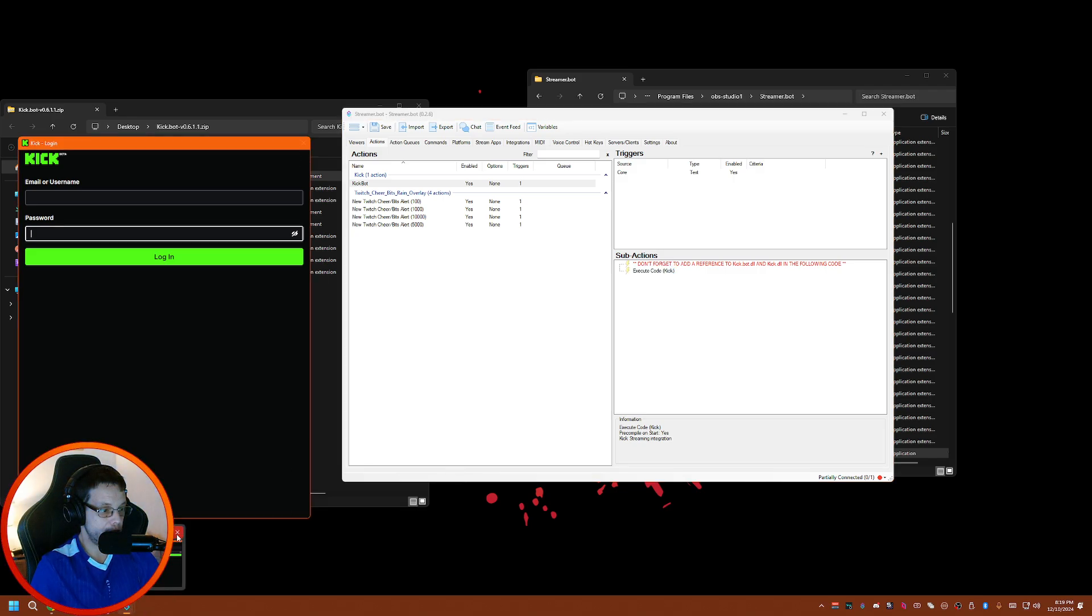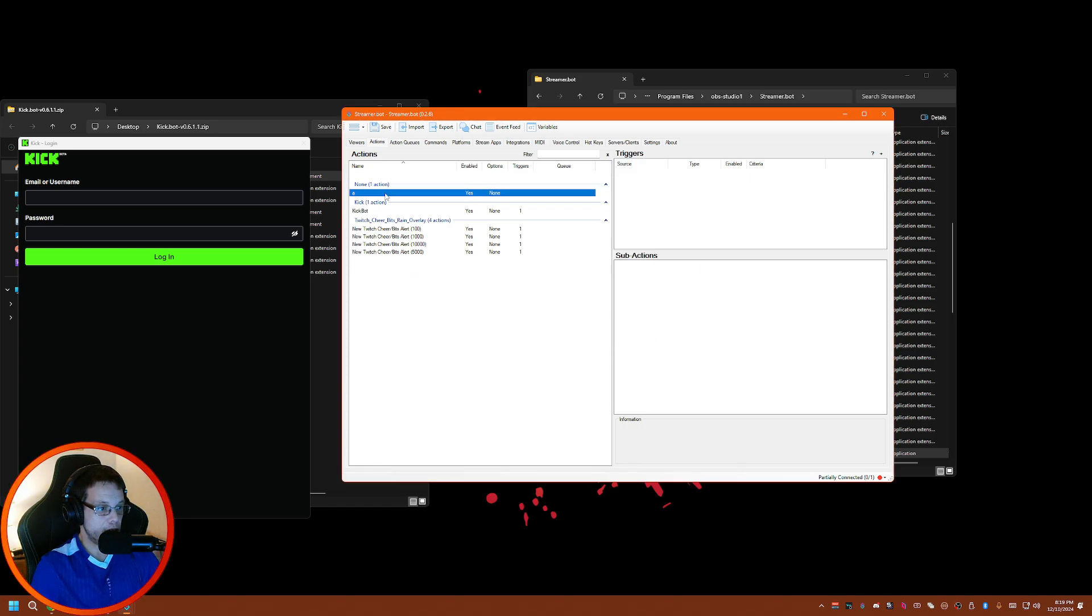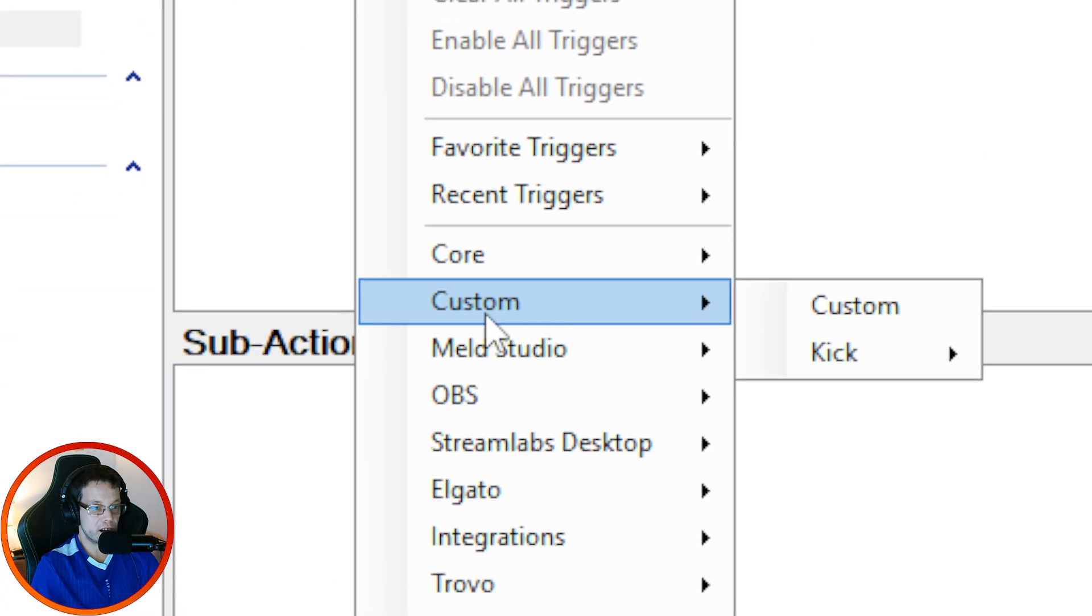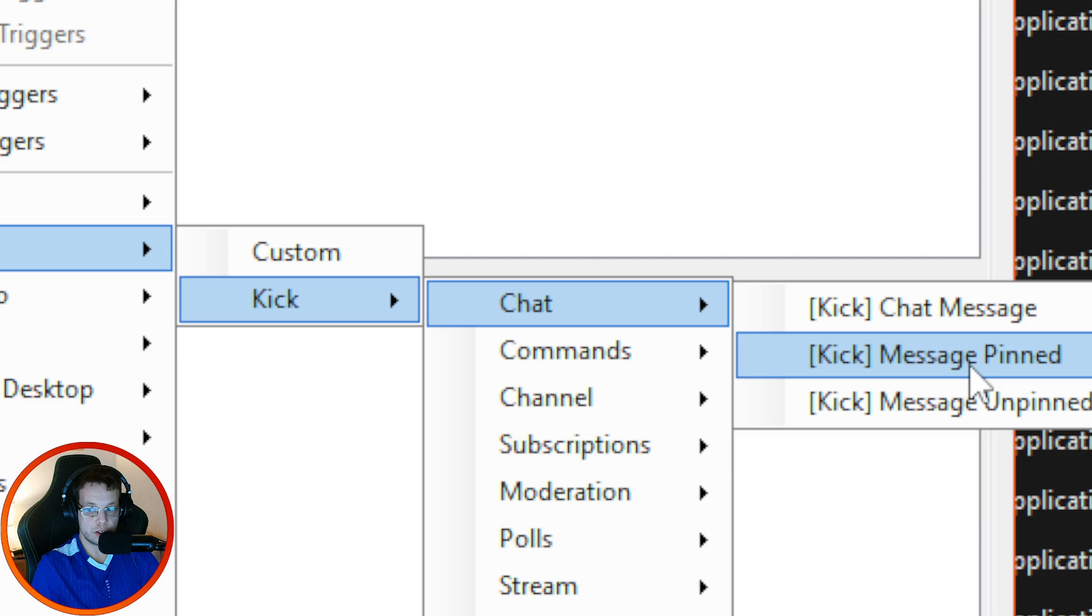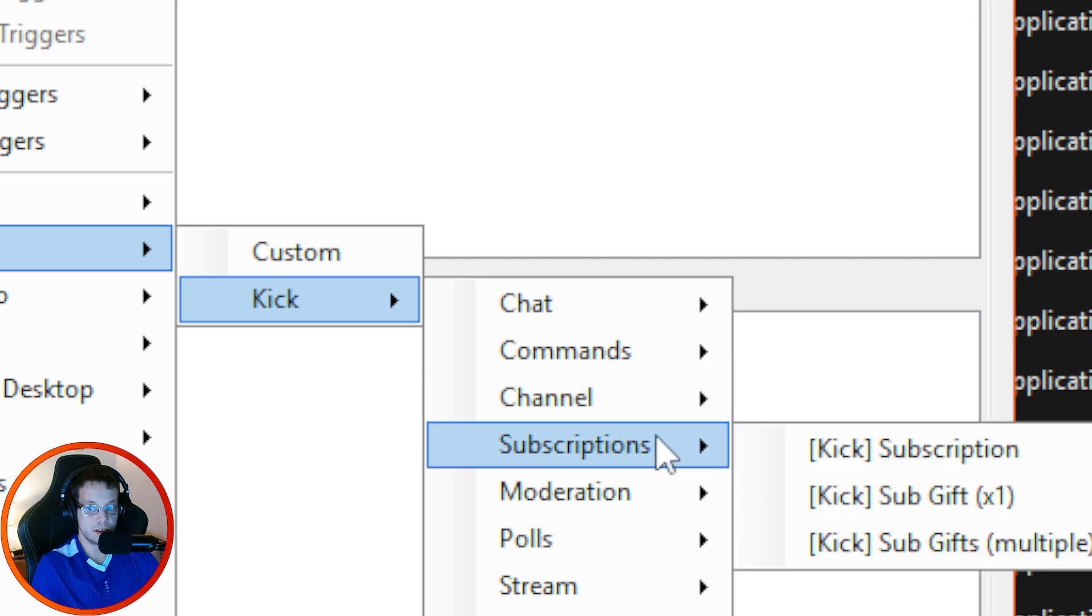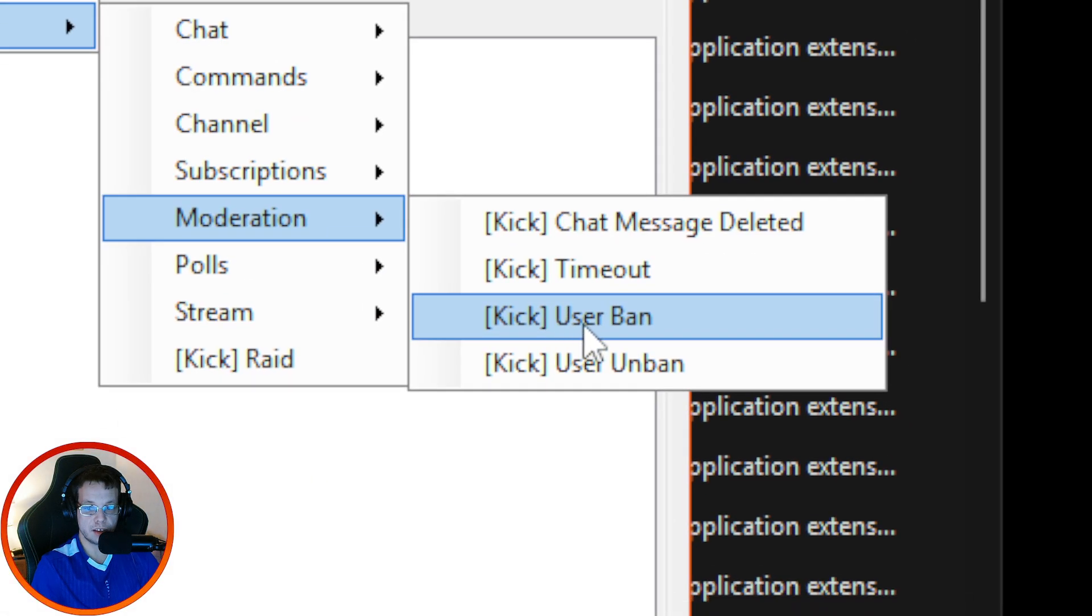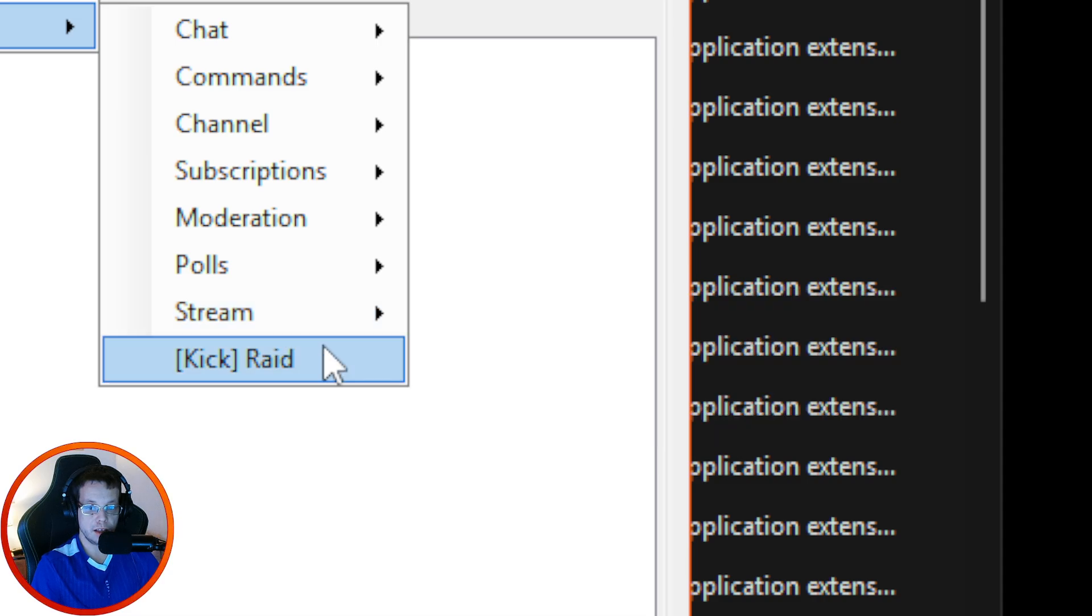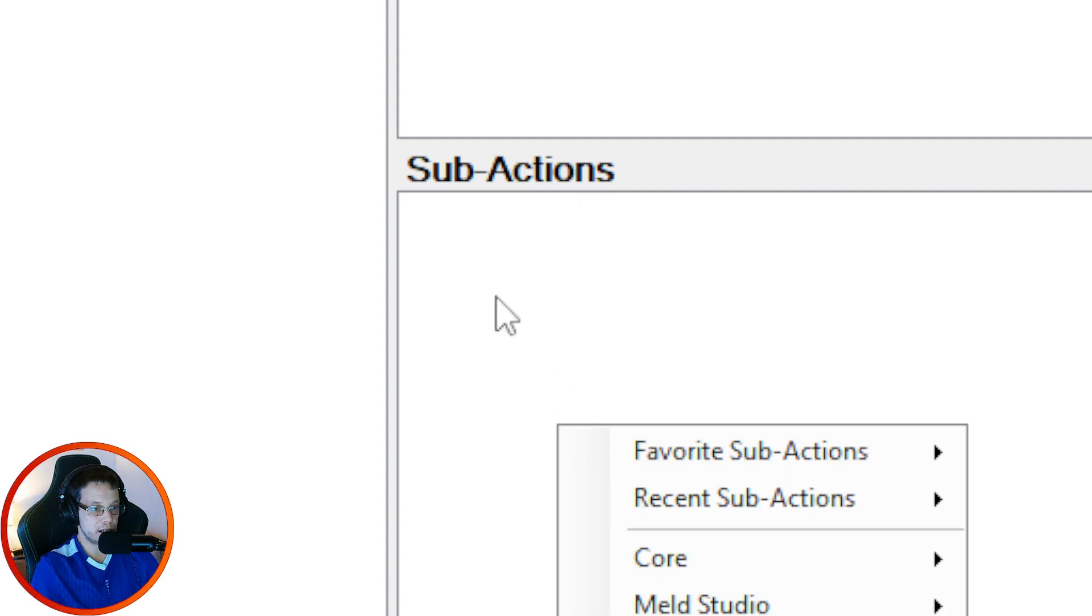Now to make things happen, to make things work in the bot, you would have to create a new trigger. You can just do it like you normally do under Trigger - right-click, go to Custom, and then Kick. Now you have Chat, Chat Message, Message Pinned, Unpin, Commands, Channel Follow - if someone follows your channel on Kick this will activate - Subscription, Gifts, Chat Deleted, Timeout, User Delete, User Ban, Unban, Polls, Stream Ended, and Raid.